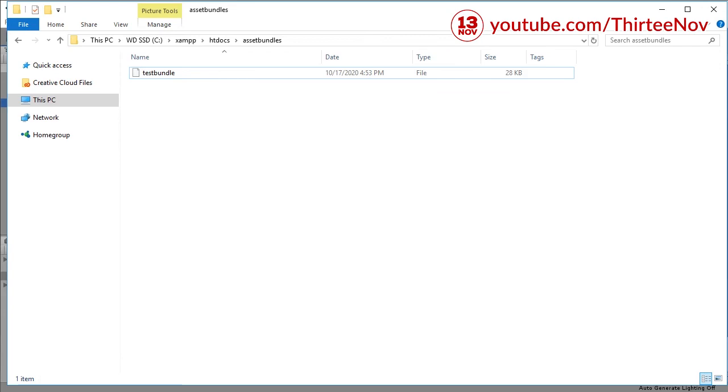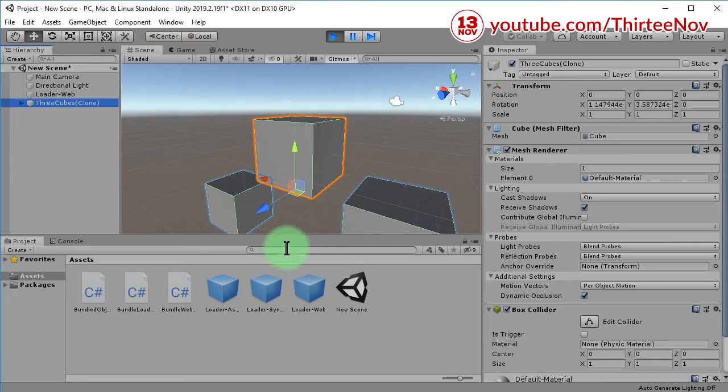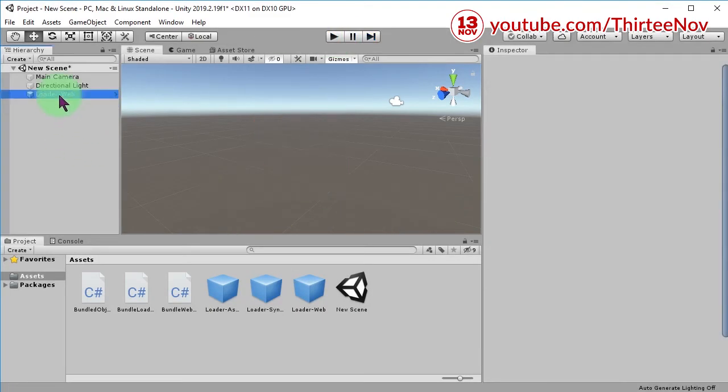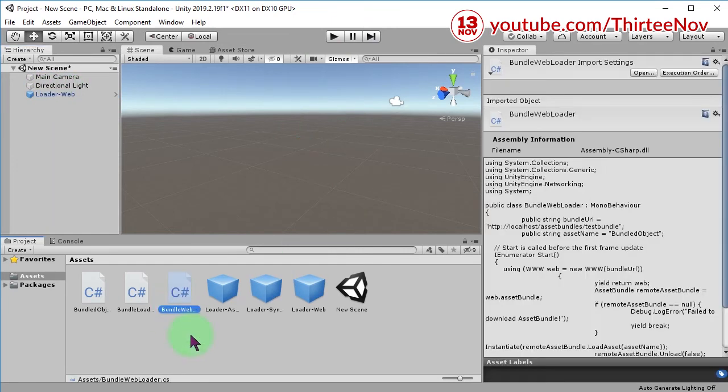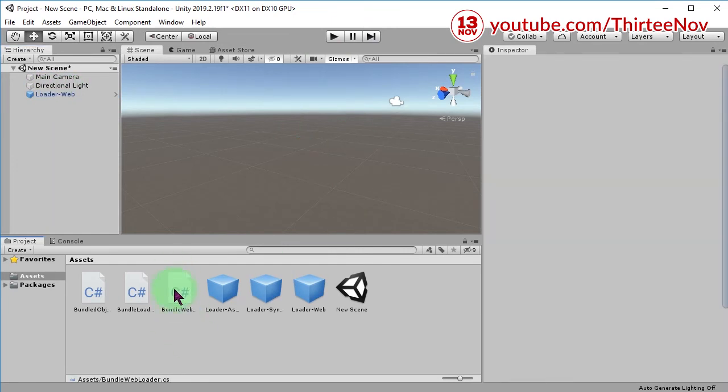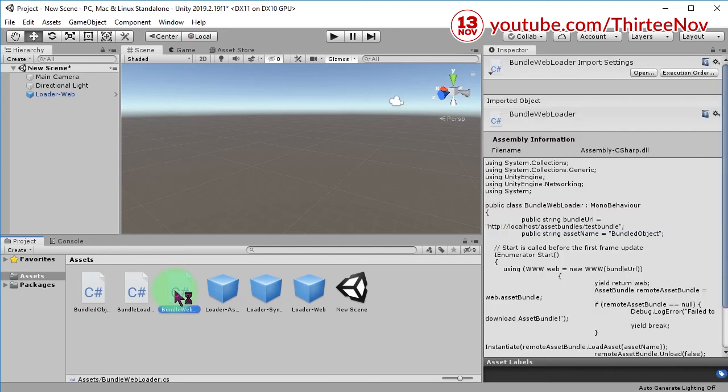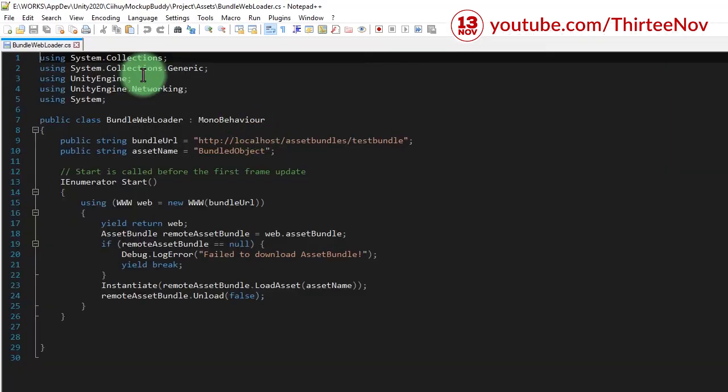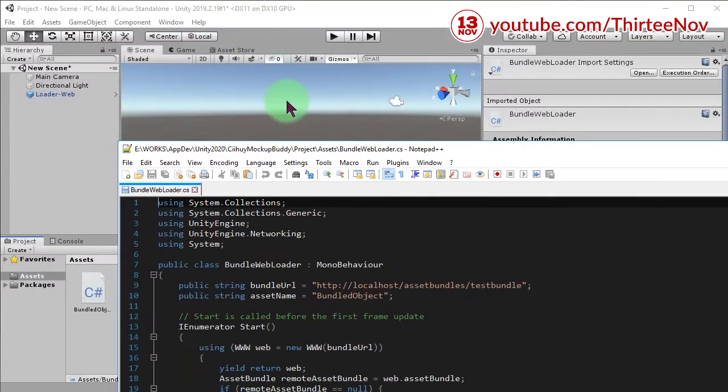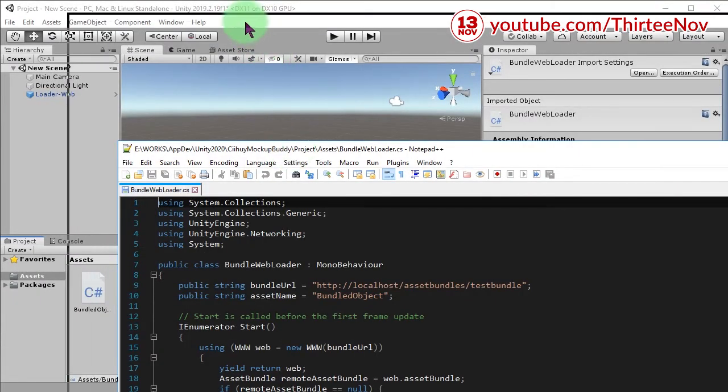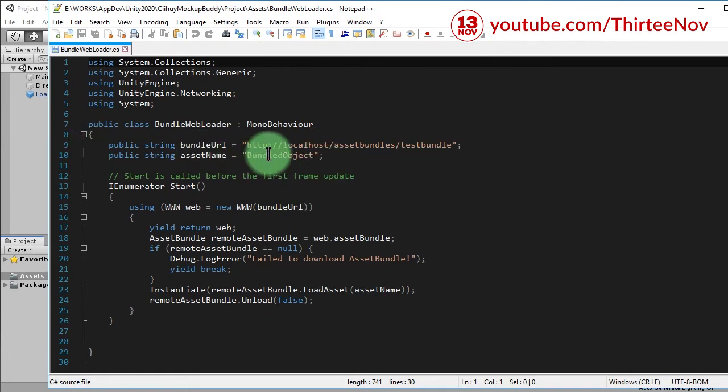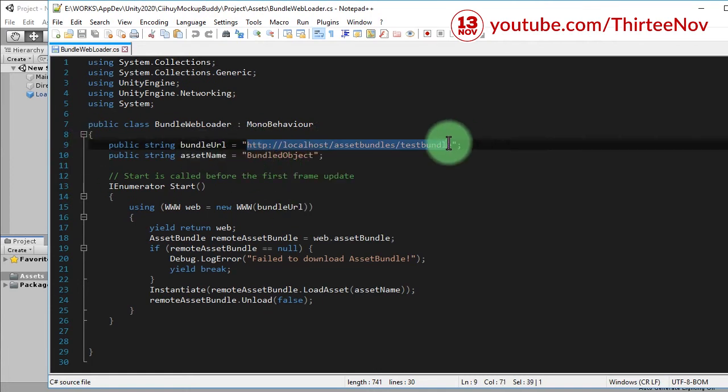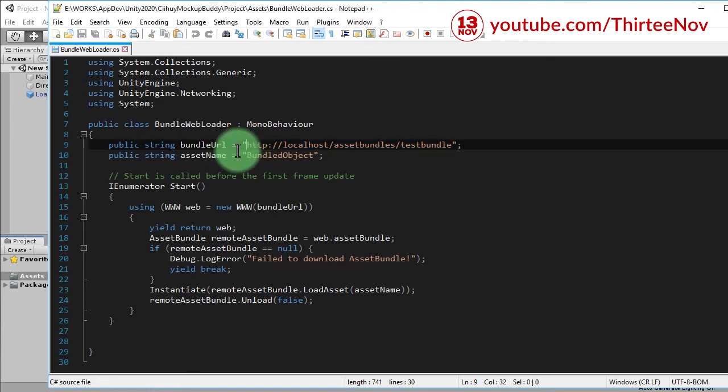So to load the object you will need an empty object with this script attached. Let's see how the script looks like. This is the script to load an asset bundle file from web server. Here you can specify...